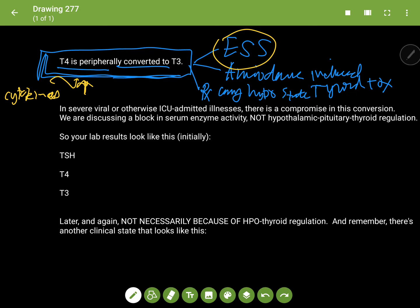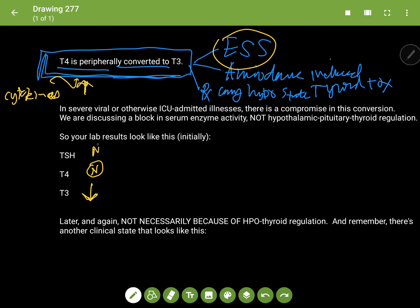In a case like this, in the initial stage, you're going to have a decrease in your T3. The T4 is going to be normal, and the TSH is going to be normal.